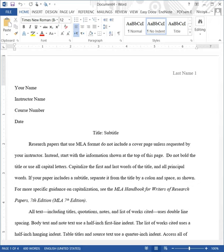MLA stands for Modern Language Association. MLA format is required by many college instructors for academic essays and papers. You will need to know it for your academic courses.